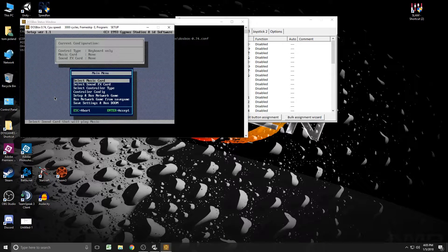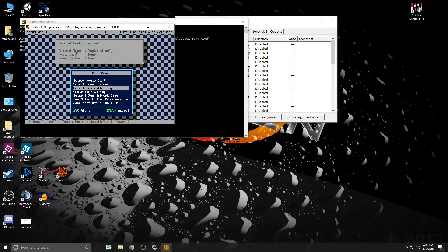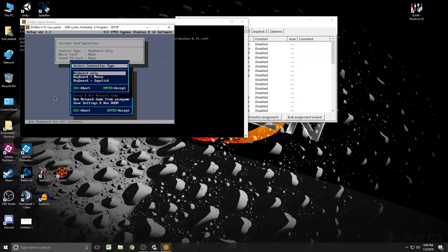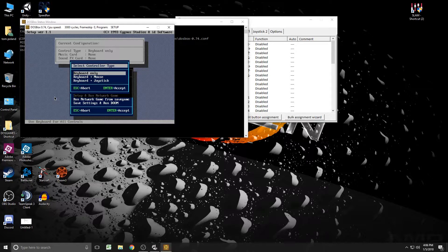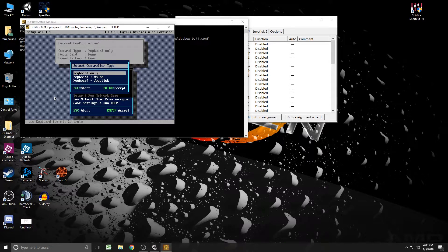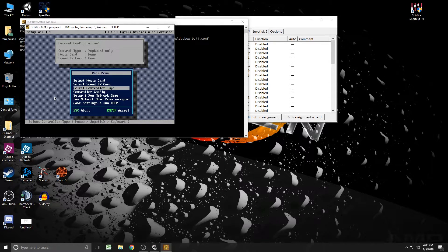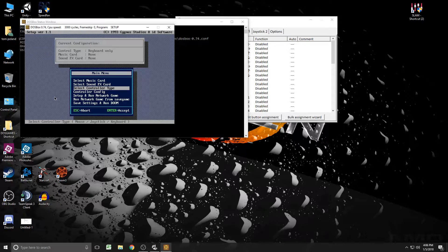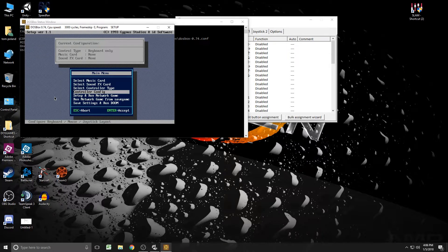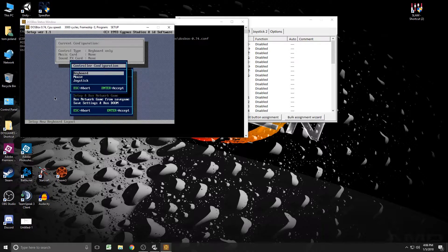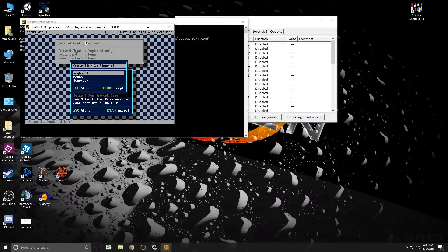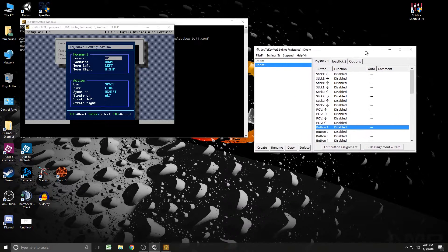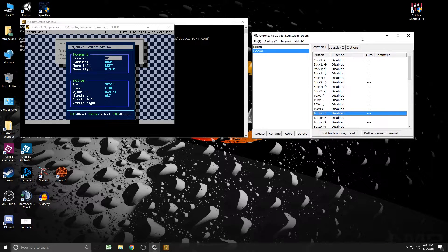So we're going to go in here and make sure, under controller type, you have keyboard only selected. Or you could probably do keyboard and mouse as well, but I just do keyboard only. And then you're going to need to go to the controller configuration. This will tell you the buttons you need to bind. Now, we're going to go back to keyboard. And now we're going to bring over Joy2Key.